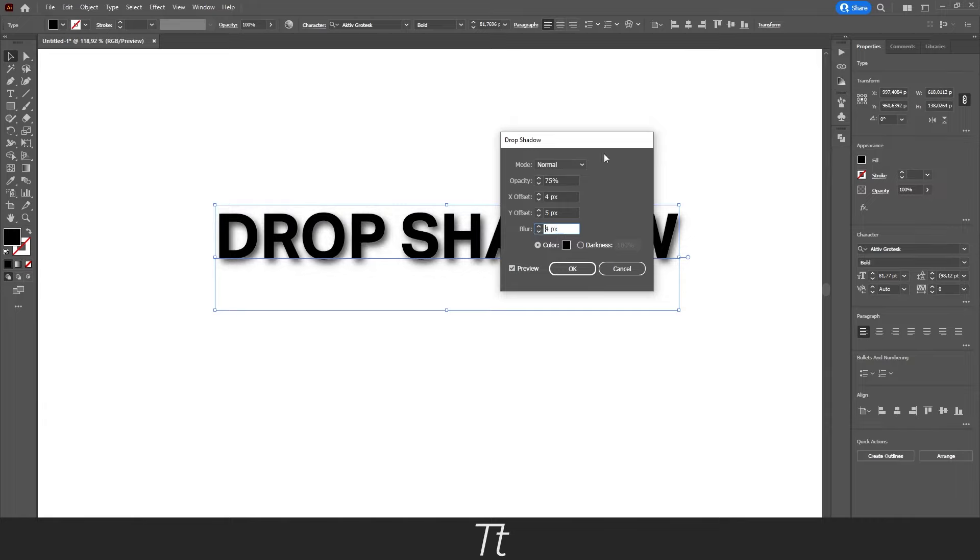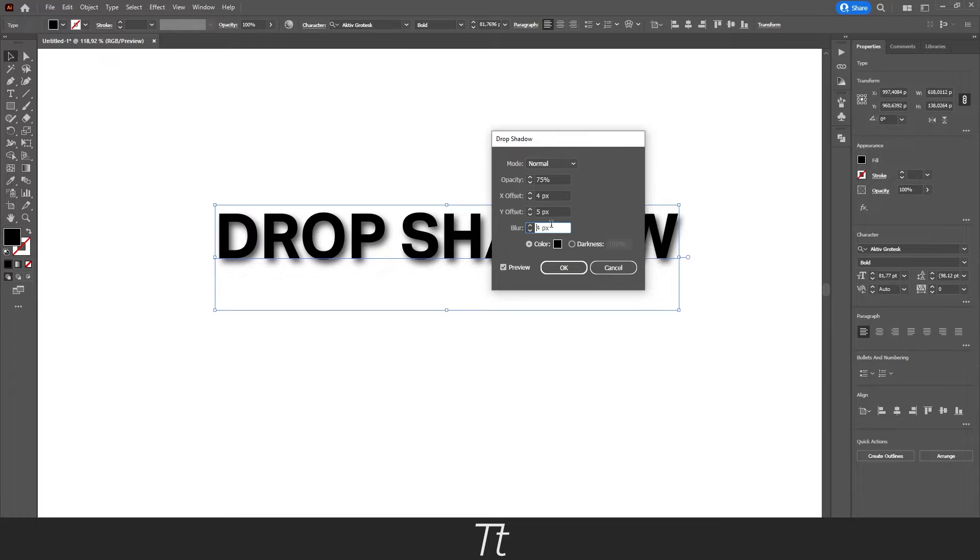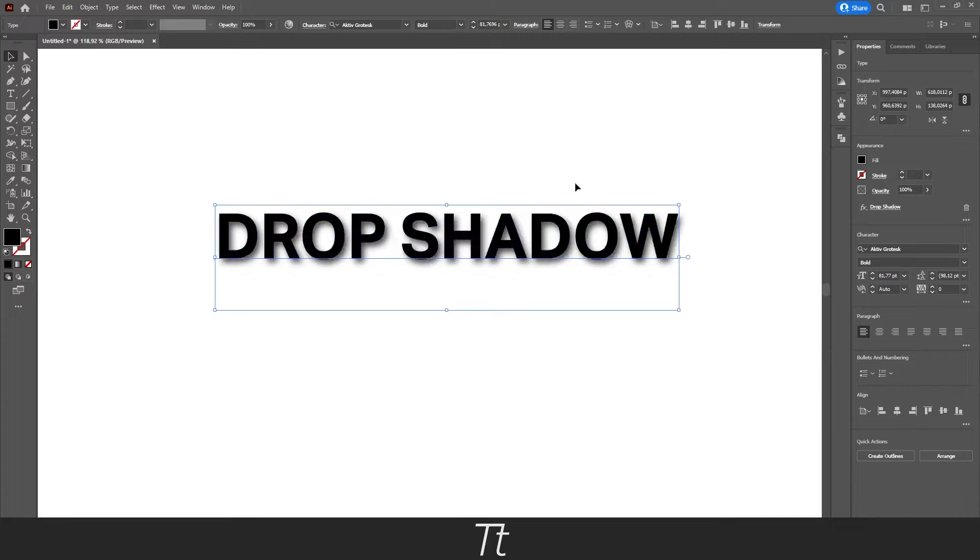So when you have customized all of these settings in the drop shadow panel, you can actually just press OK. And the changes have now been made.